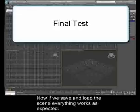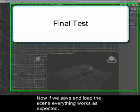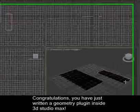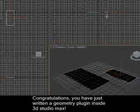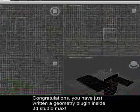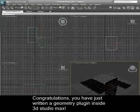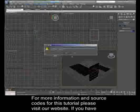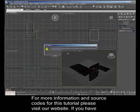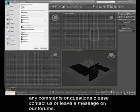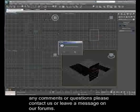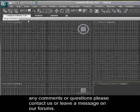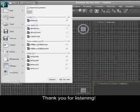Now, if we save and load the scene, everything works as expected. Congratulations, you have just written a geometry plugin inside 3D Studio Max. For more information on source codes for this tutorial, please visit our website. If you have any comments or questions, please contact us or leave a message on our forums. Thank you for listening.